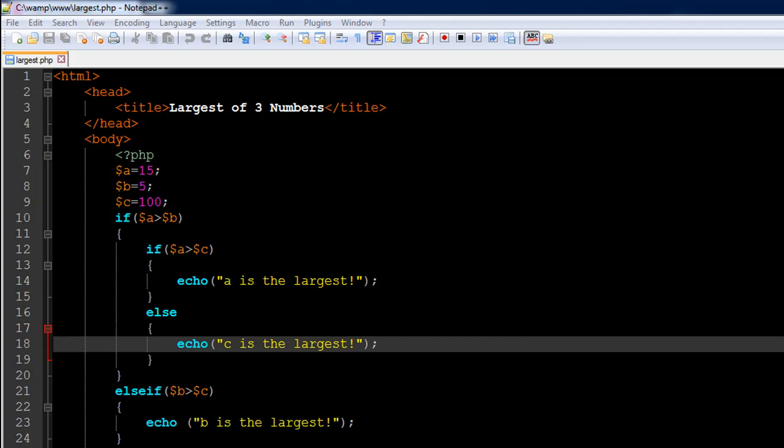Hello guys, welcome to my channel. This is the 25th tutorial in this course. In this tutorial we're going to make a program that works with three numbers and tells us the largest of the three numbers.